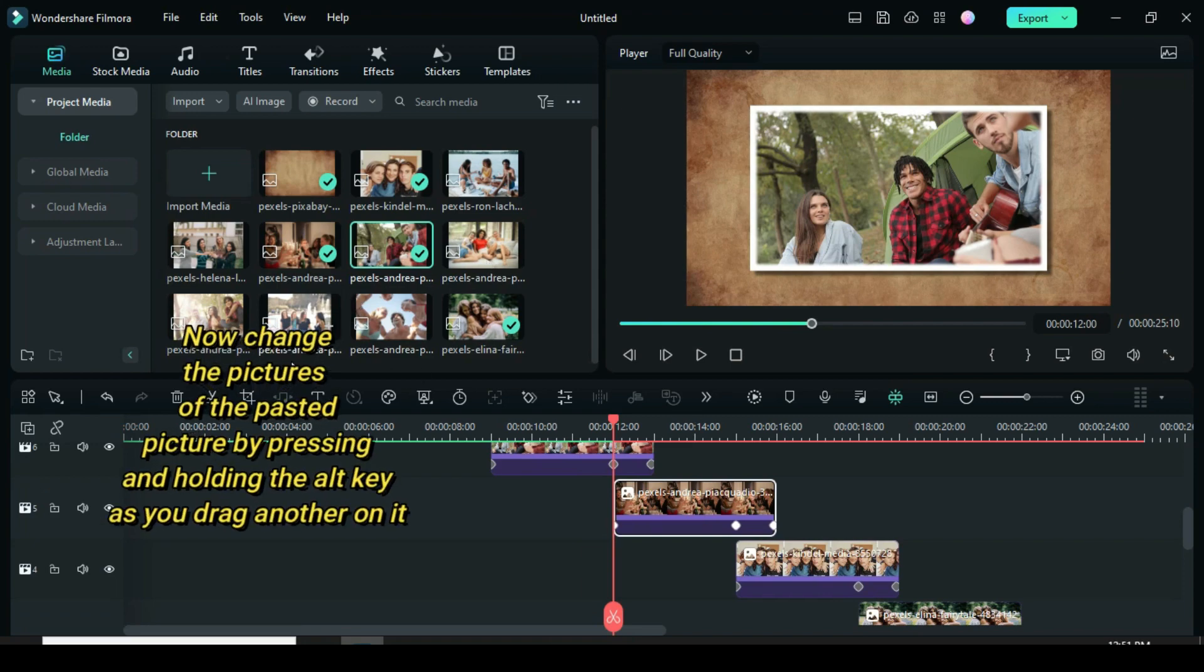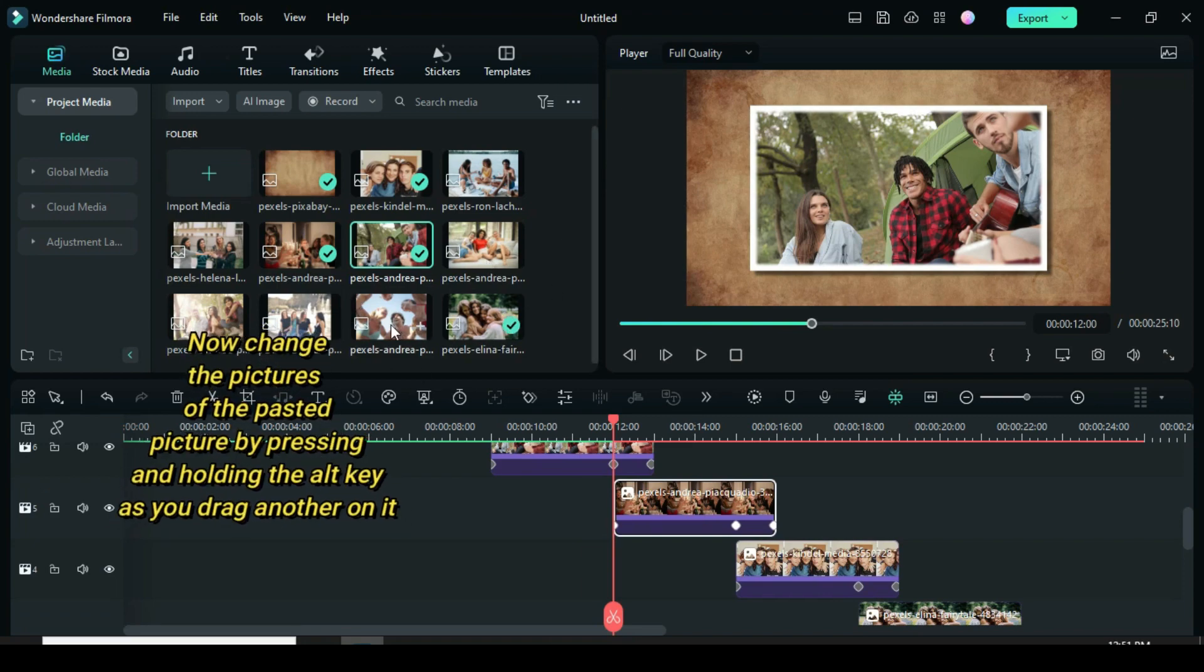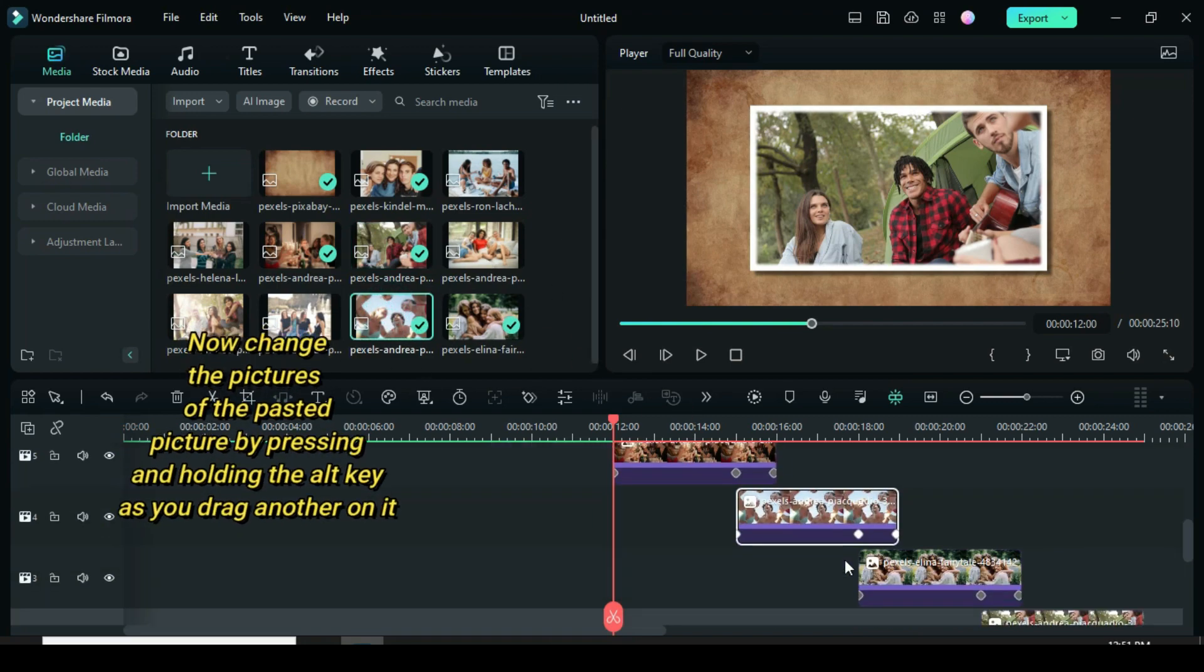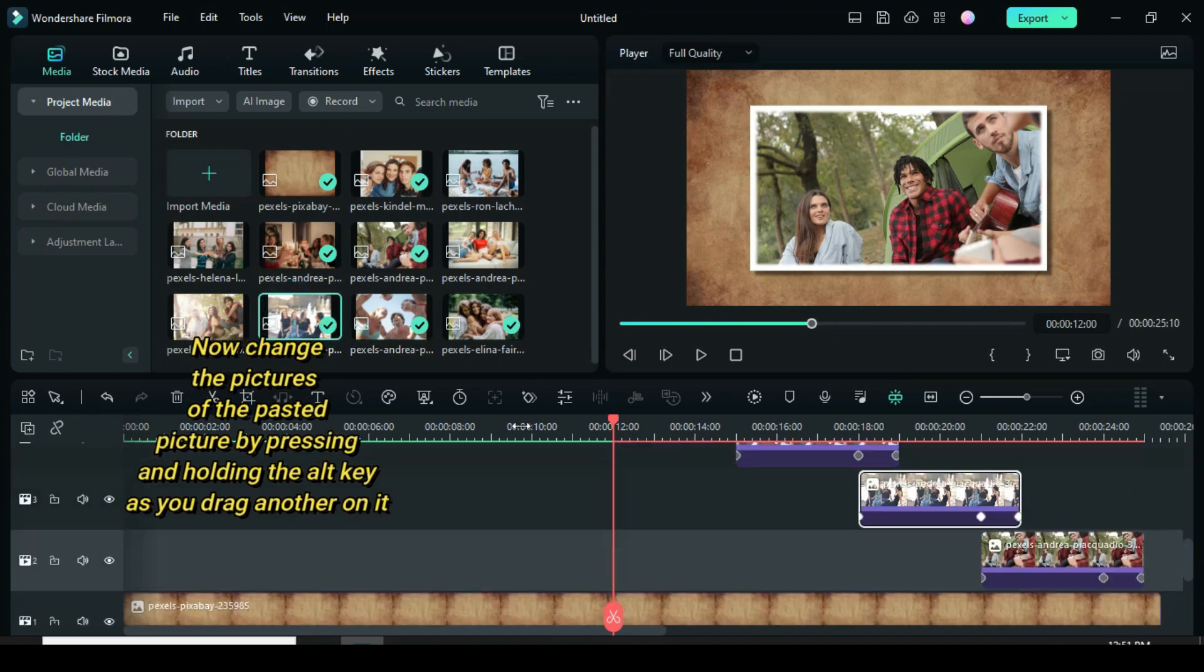Further change the picture of the 4 pasted pictures by pressing and holding the alt key as you drag down another on them.